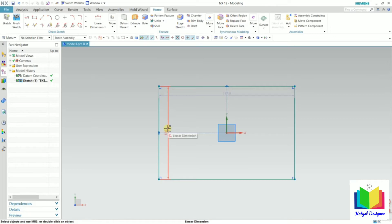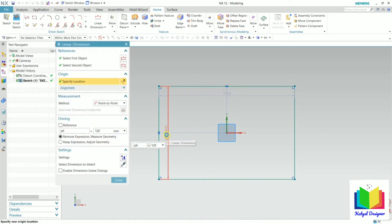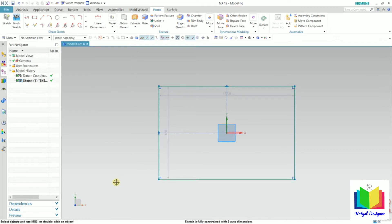If I make a double click on this, now to change the dimensions of this rectangle we have two options. I can make a double click on this dimension and I can change the values here. Now I close this.